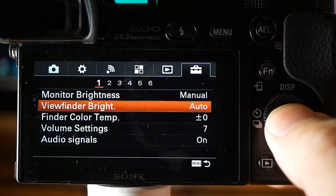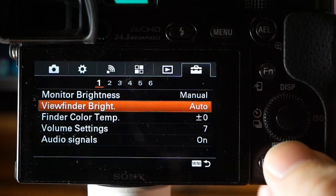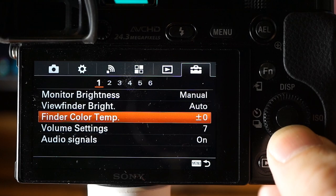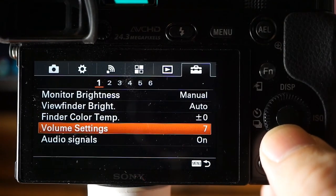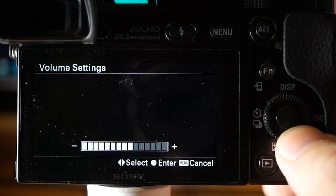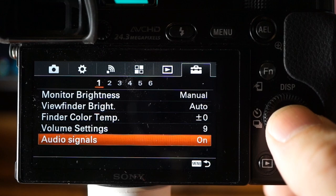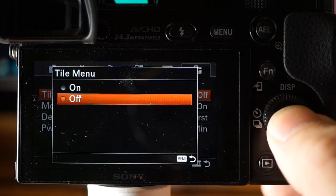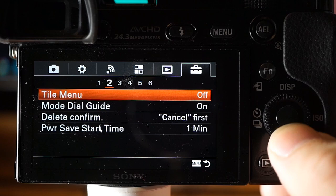Viewfinder brightness increases the brightness of the small internal monitor in the viewfinder. Viewfinder color temperature lets you change it from warm to cool. Volume settings and audio signals are pretty well understood. Turning on tile menu converts the menu tabs into tiles with little pictures. I find the tabs easier and more straightforward. This determines the look of the menu when you press the menu button.